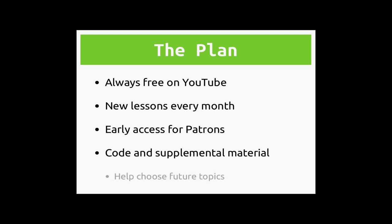Patrons will also be able to vote on and make suggestions for future lessons. By contributing on Patreon, you're helping me to devote the time and resources to create more videos and content. Thanks for watching, and I hope that you'll help support me in teaching more kids to code.